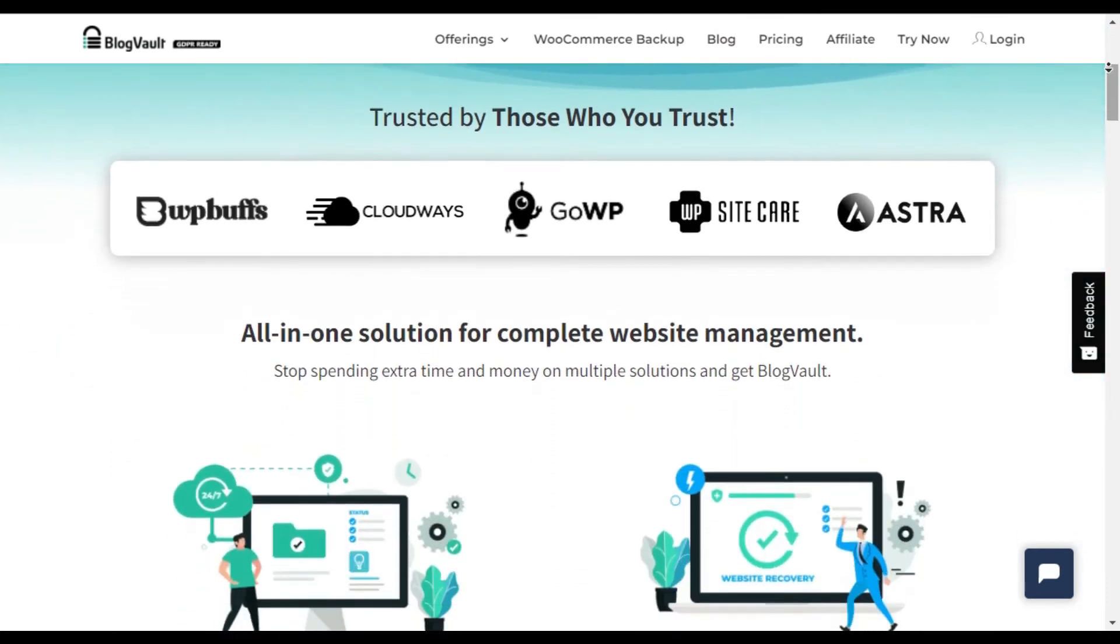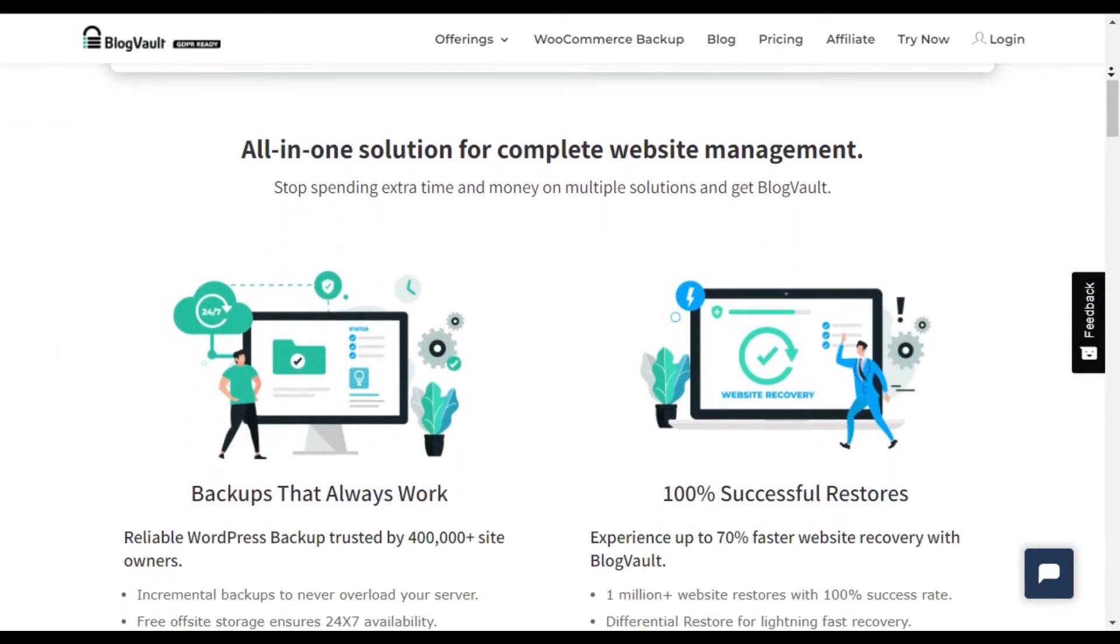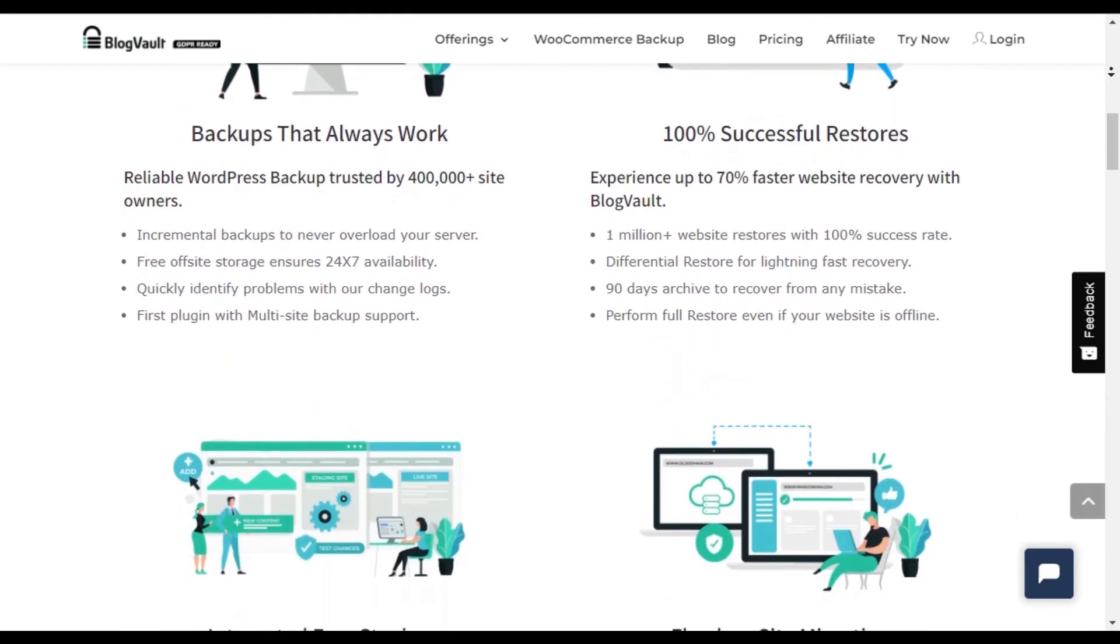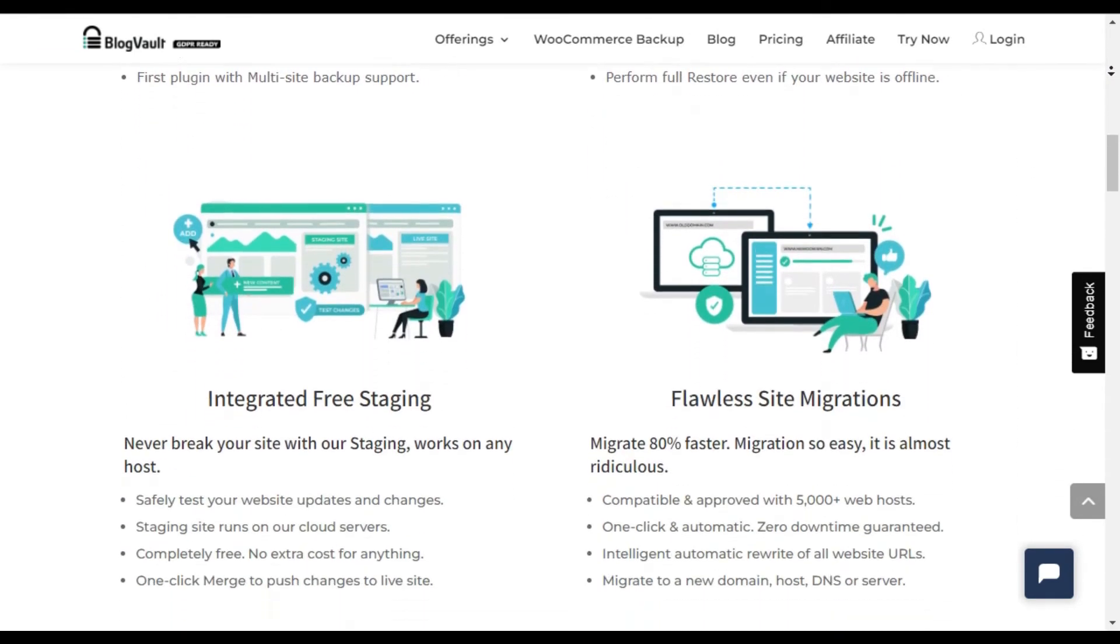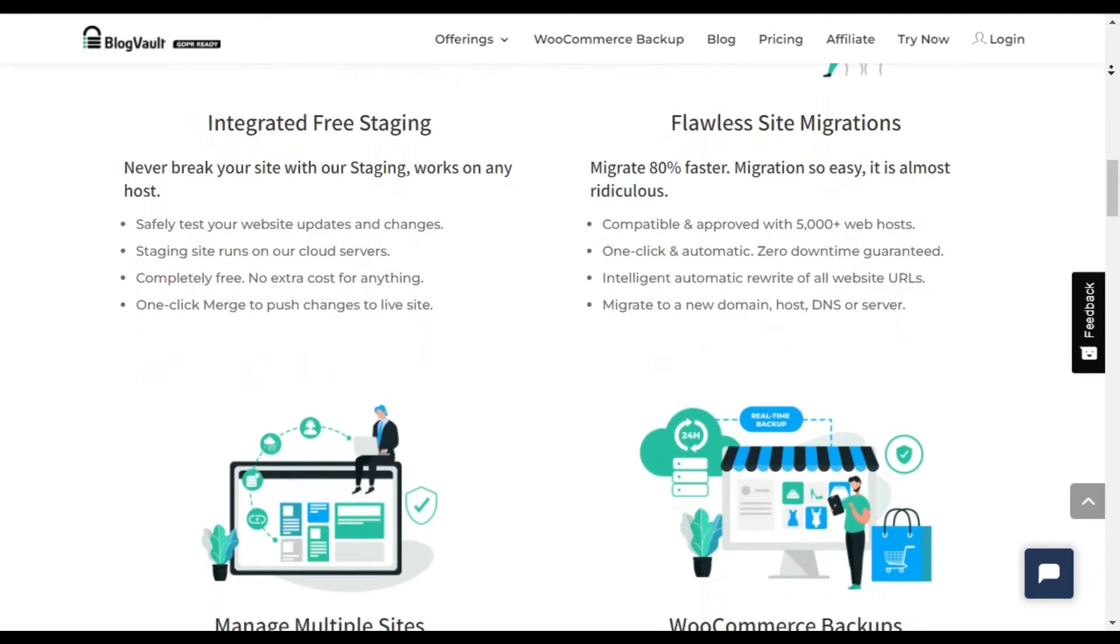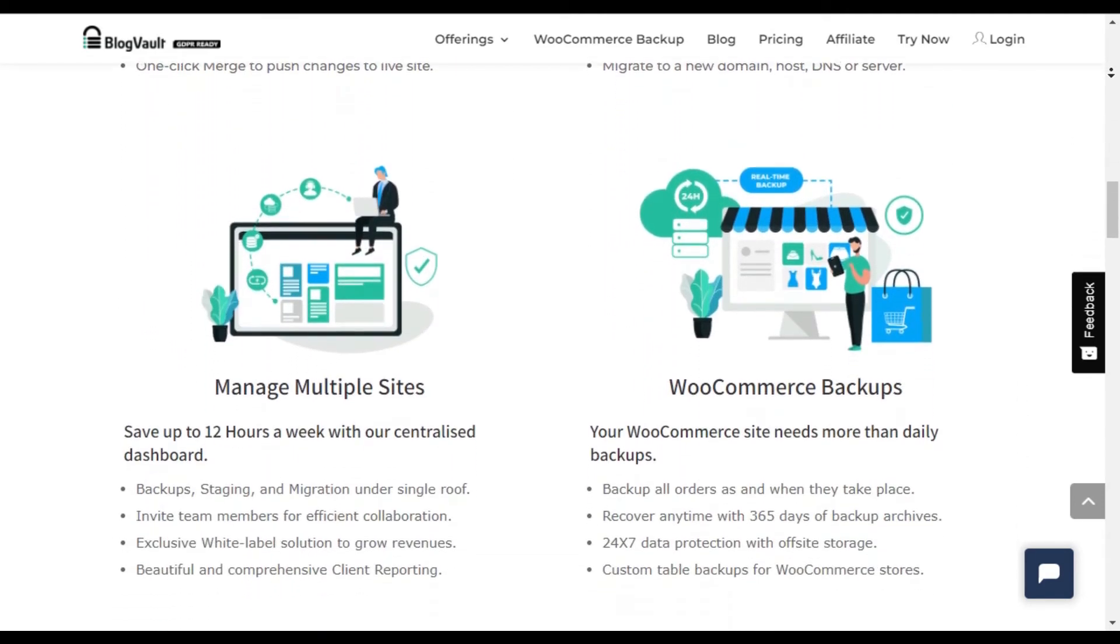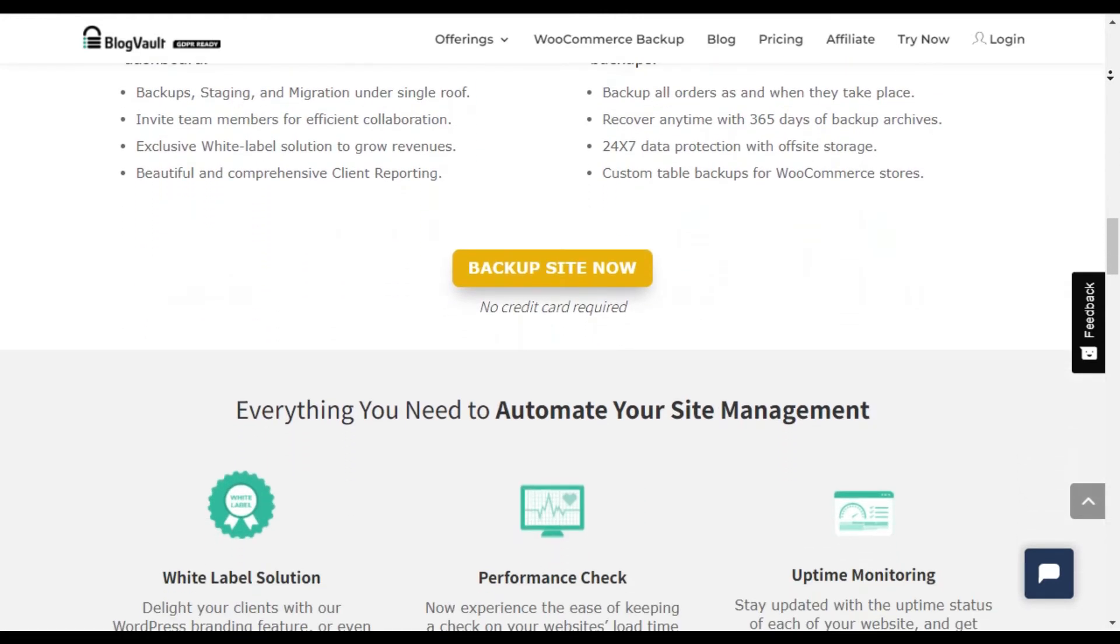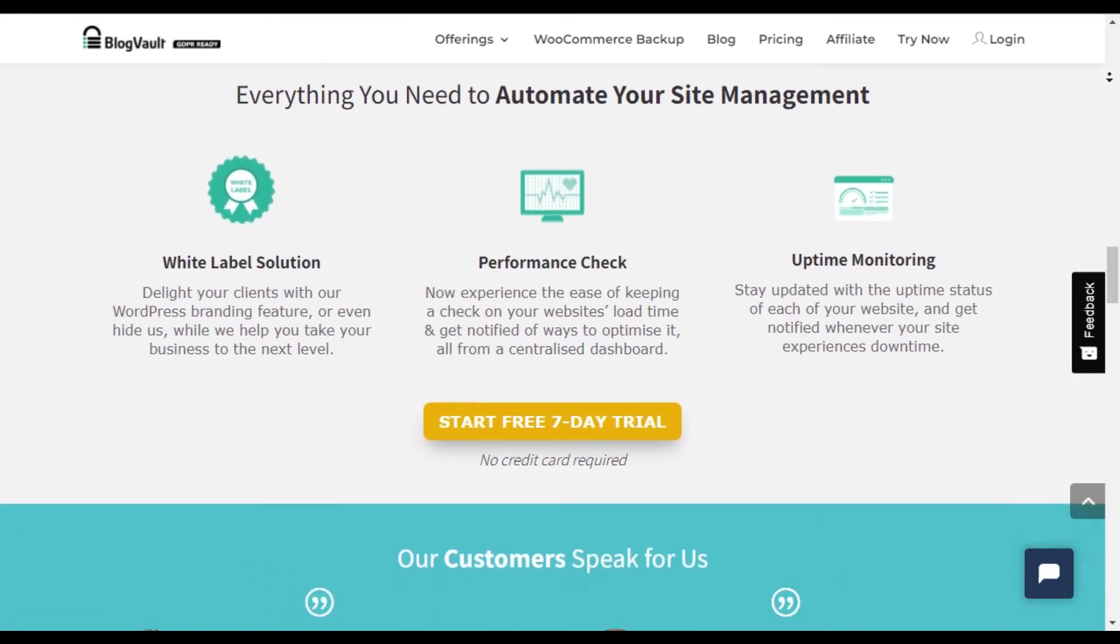Plus, it encrypts your backup copies and stores them on safe off-site servers and you can download a copy anytime you want. Added to this, if you want to investigate problems on your site, there's a change log where you can quickly identify what went wrong.